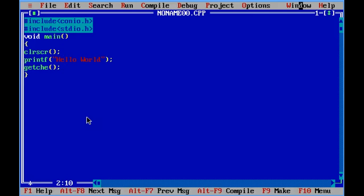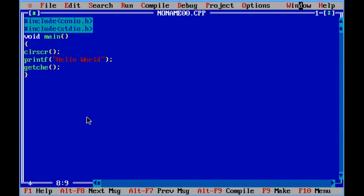Let me explain. Hash include conio.h and hash include stdio.h are header files. Void main is the function from where your program starts. Clear screen basically clears the screen and just displays your output. And getch basically holds your output.